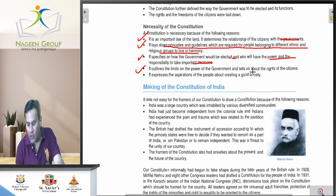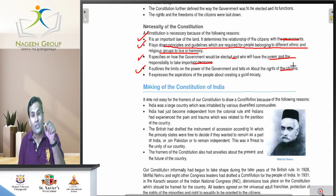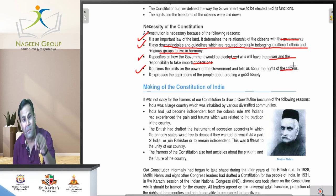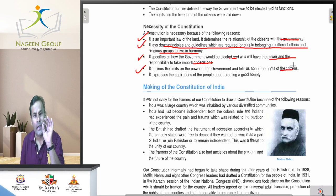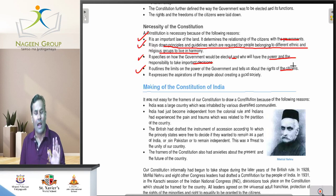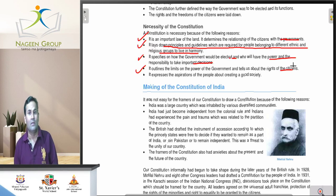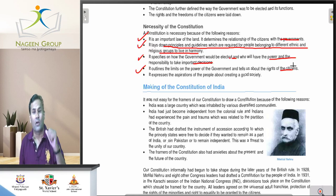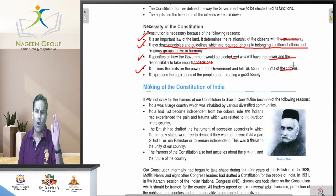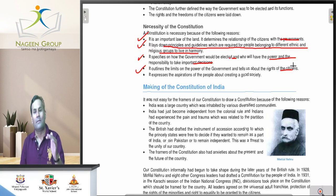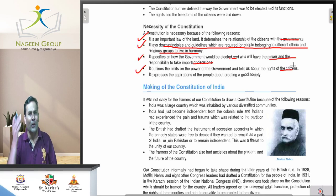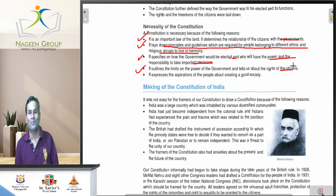Point four: the constitution outlines the limits of the power of the government and tells about the rights of the citizen. The constitution tells the government what your power is and what your limitations are. If there is a constitution, an elected government cannot go beyond its powers. If a government tries to do so, the judiciary can interfere. There are some limited, fixed powers for every level of government — state, local, or central — and they cannot cross that line.